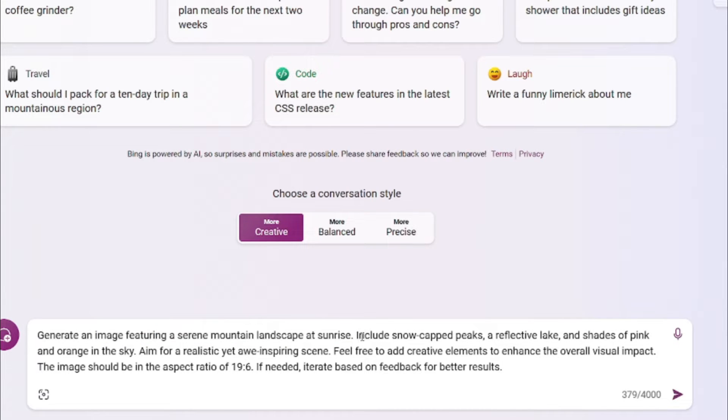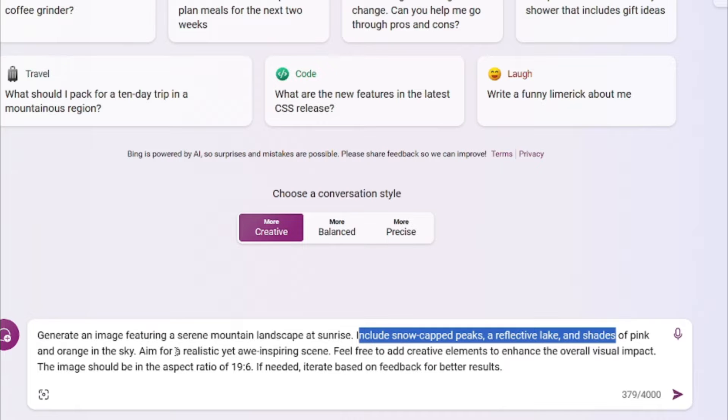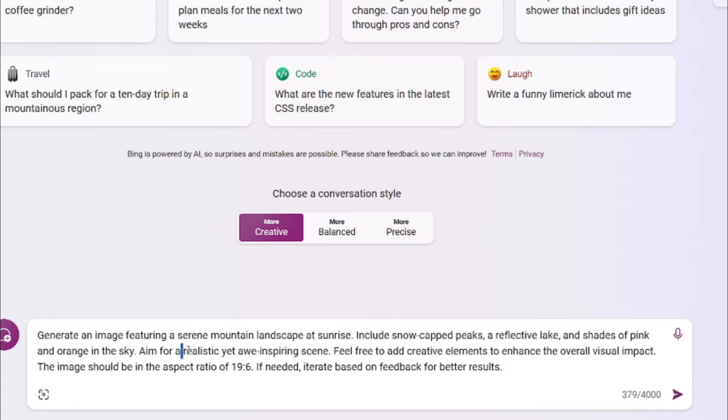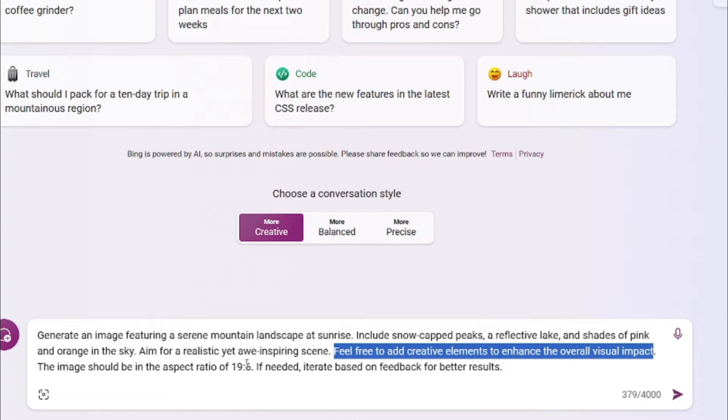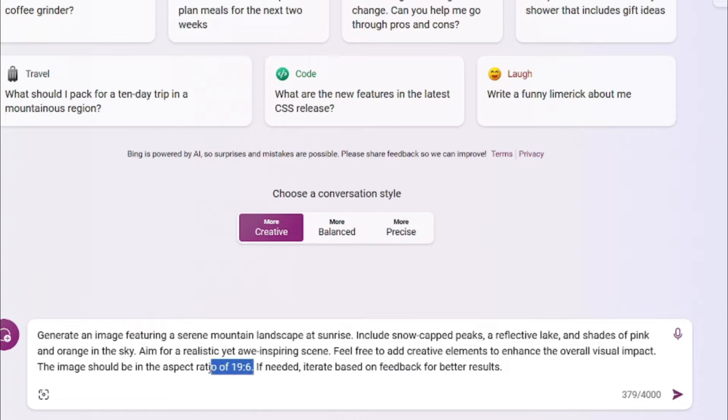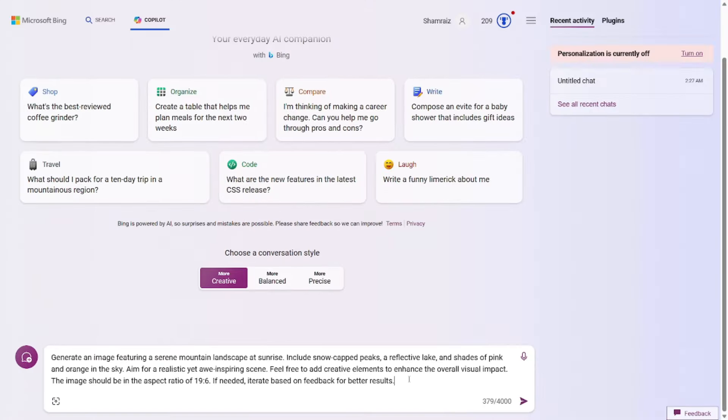Image featuring a serene mountain landscape at sunrise. Then you'll include the specific details like snow capped peaks, unreflective lake, shades of pink, etc. Then you will set the scope of the image, which will be realistic in this one. And here, we are giving flexibility to the AI to feel free and enhance the image. At the end, we're giving technical details like aspect ratios. So that's the simple formula for image duration prompt. Let's go and test it out.